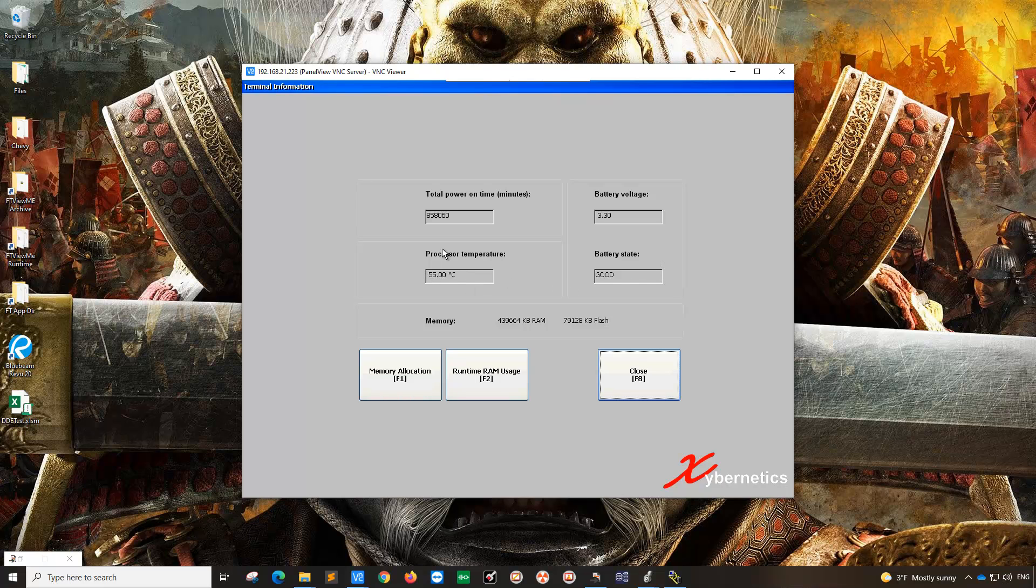This is the processor temperature, 55 degrees Celsius. And this is the total RAM that I have right now. It's about 439 megabytes and the flash size.